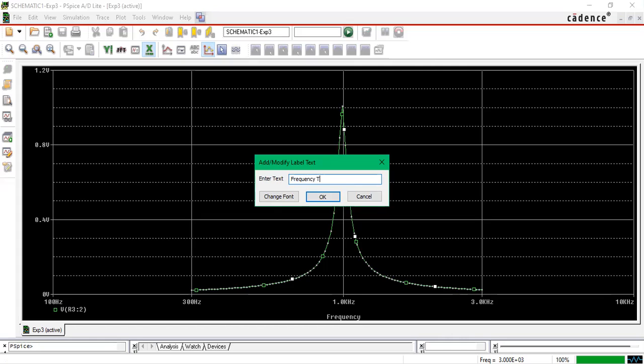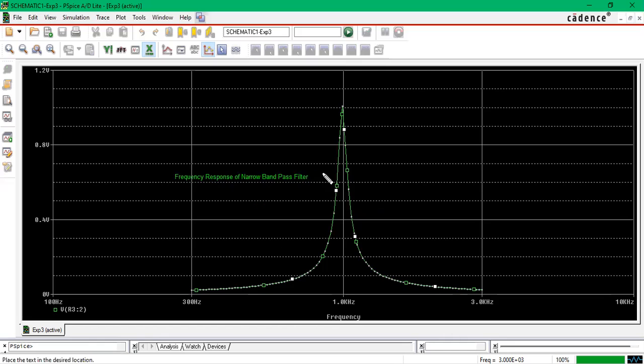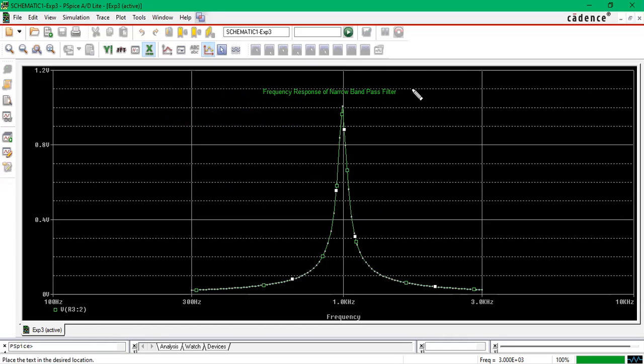Suppose that if I give you 'this is the frequency'—frequency response of narrow band pass filter. You can give the text and you can just place it about this.